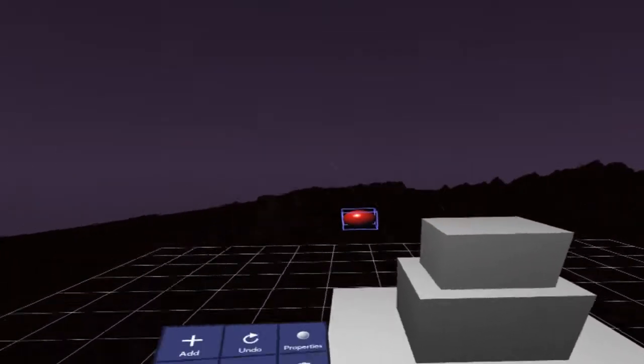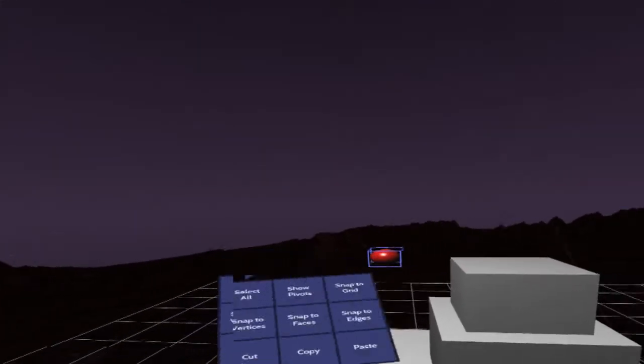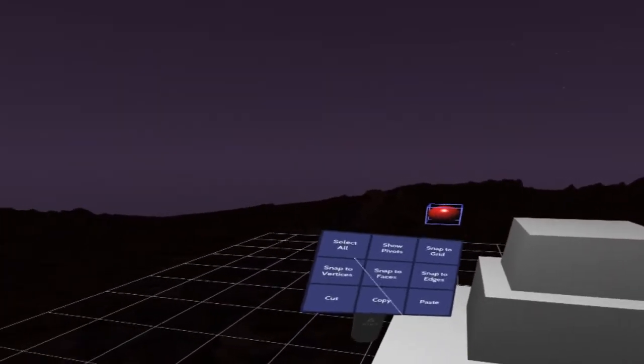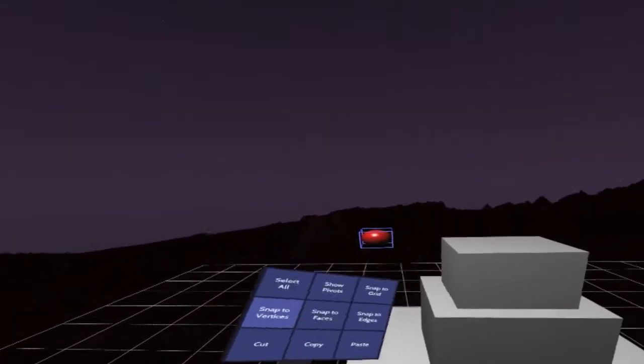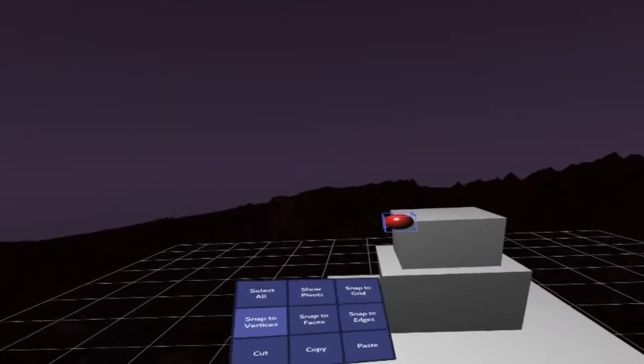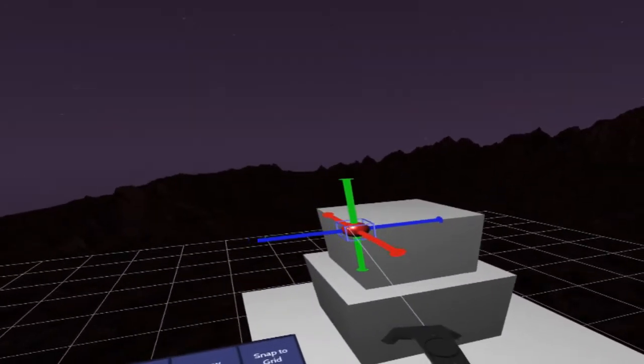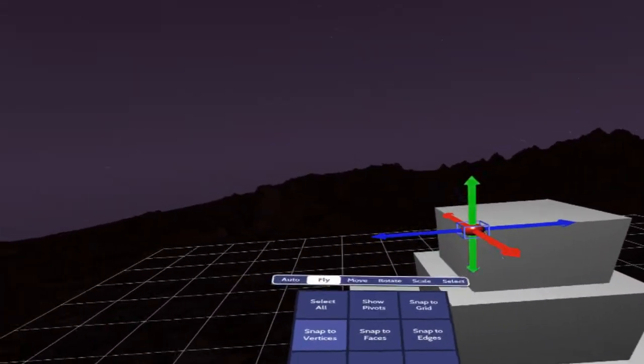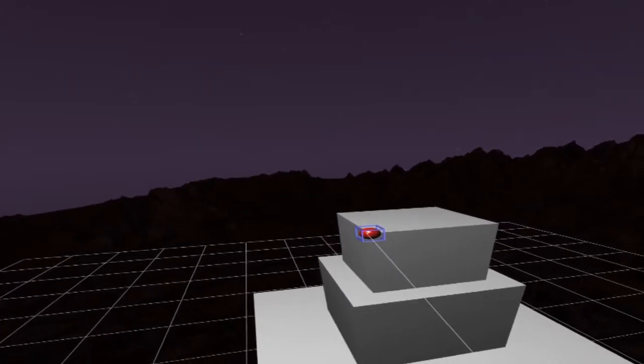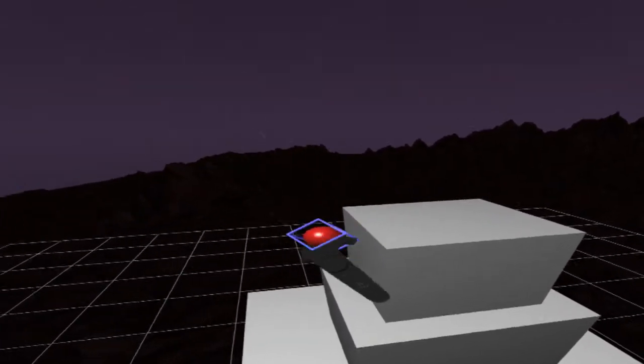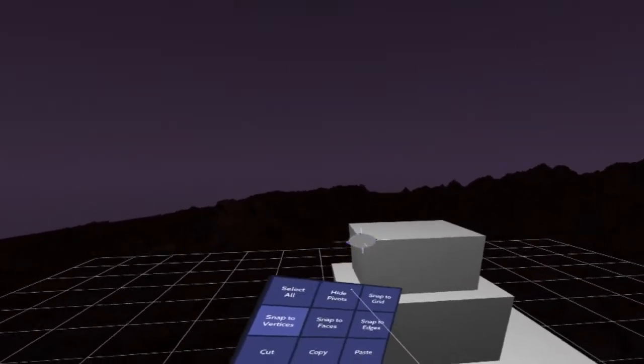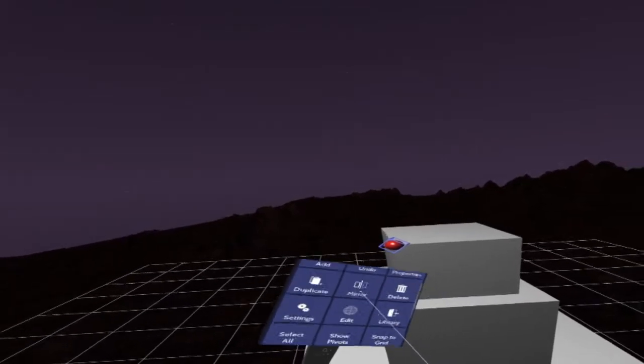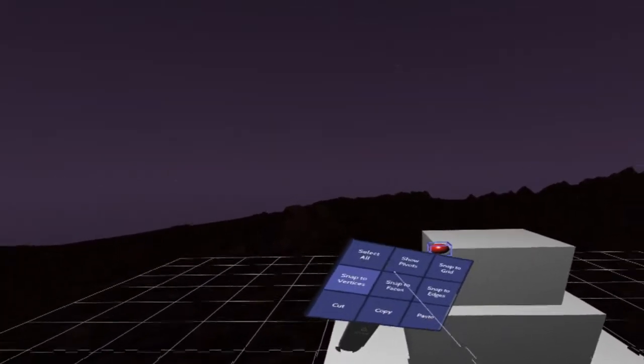And I could snap this sphere to actual vertices. So the snapping modes are grid, vertices, faces, and edges. So I'll show you what vertices looks like. So I can just snap this right to the corner here. So again, if I pull it out or if I try to grab it, it will snap. Which is really nice.